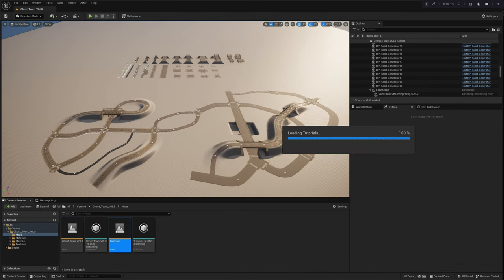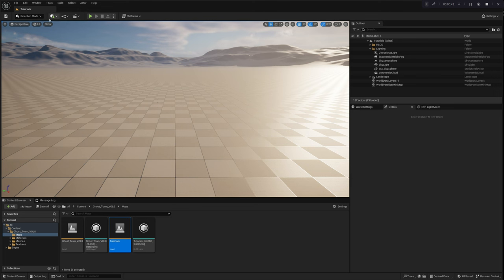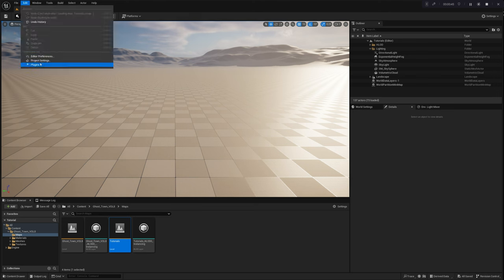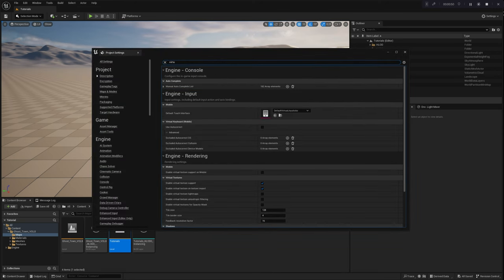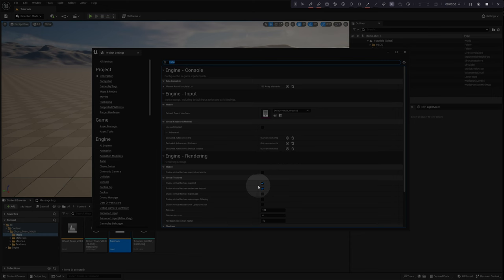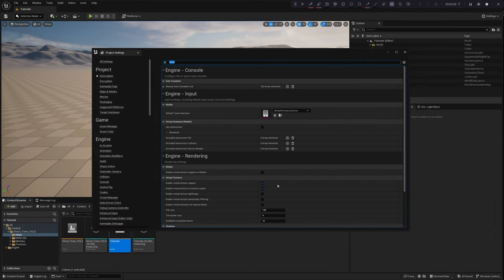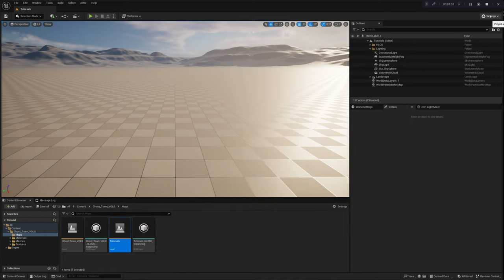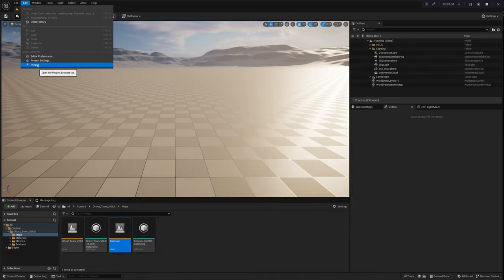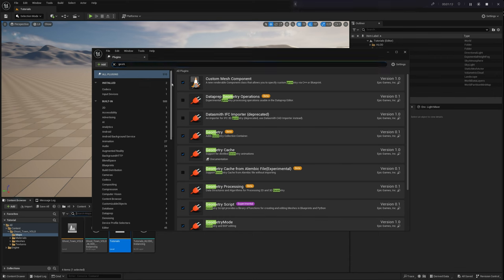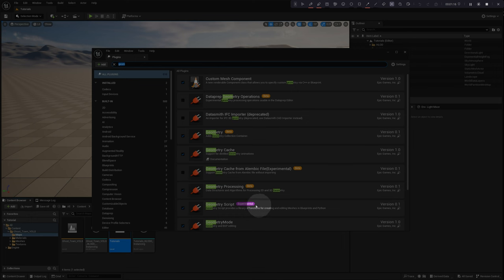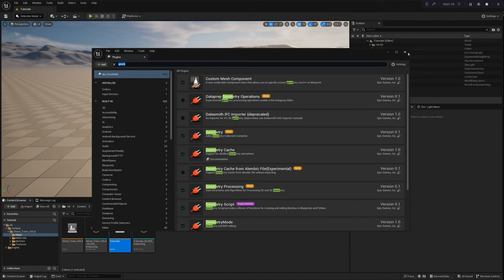Let's begin by creating a new level for a fresh start. To ensure everything runs smoothly, it's essential to set up our project correctly. First, go to Project Settings and enable Virtual Texture Support to ensure all textures display accurately. Next, navigate to the Plugin Settings, find the Geometry Script in the Plugin Menu, enable it, and do not forget to restart the editor. Don't skip these initial steps — they're crucial to ensuring everything works properly.